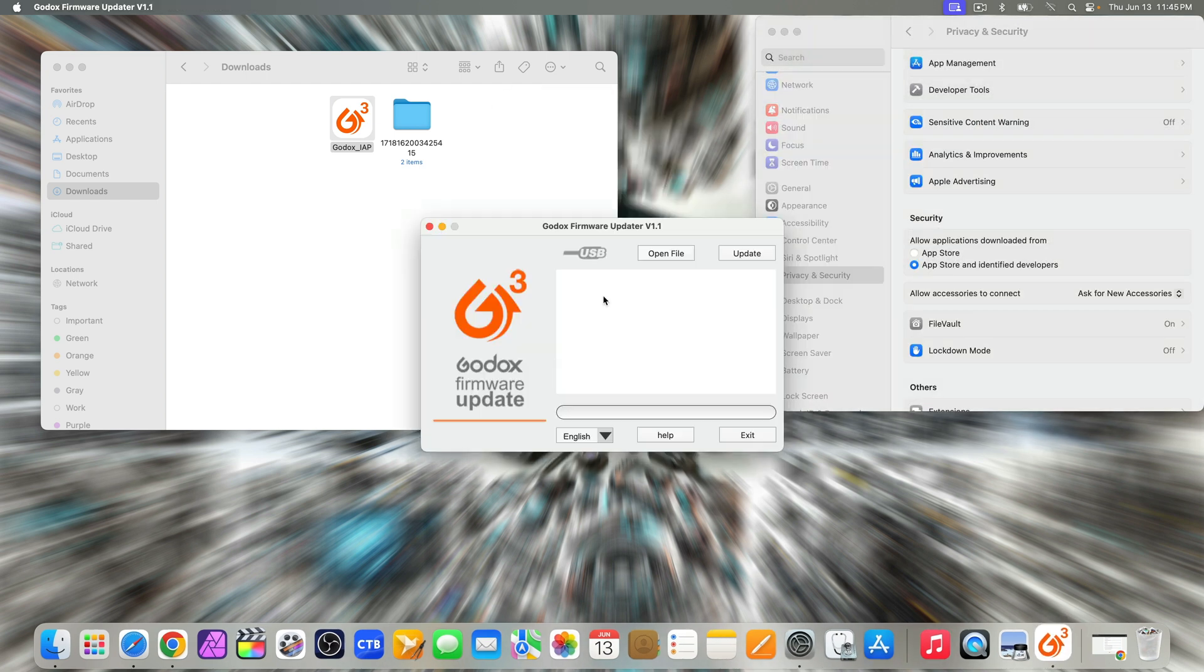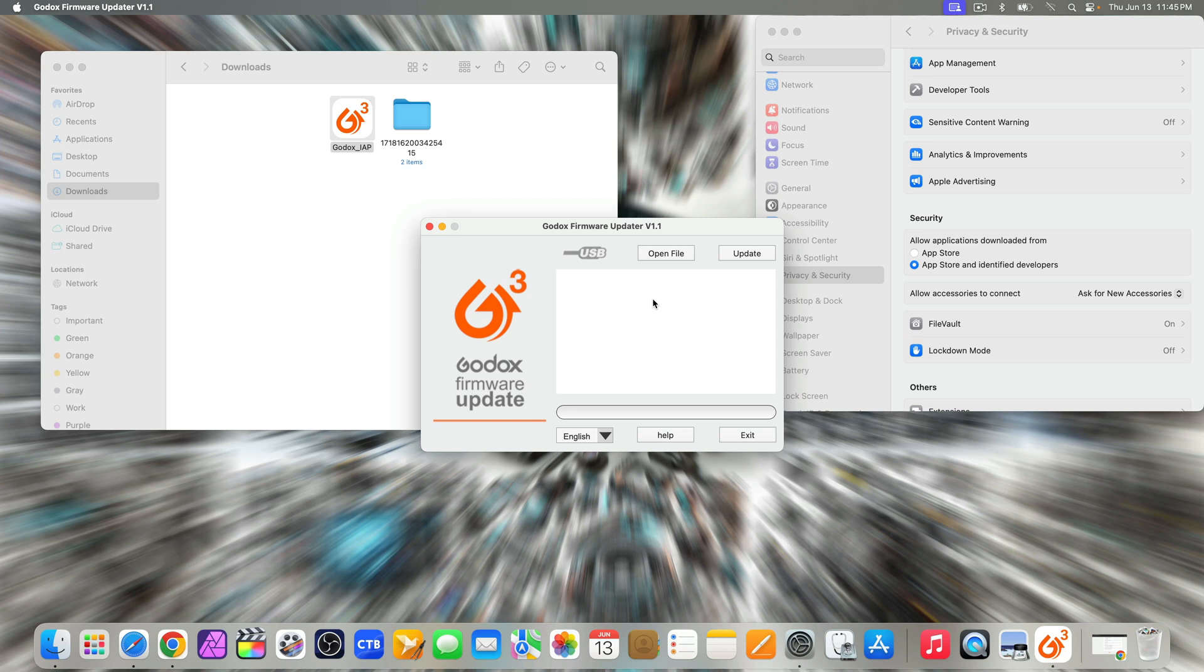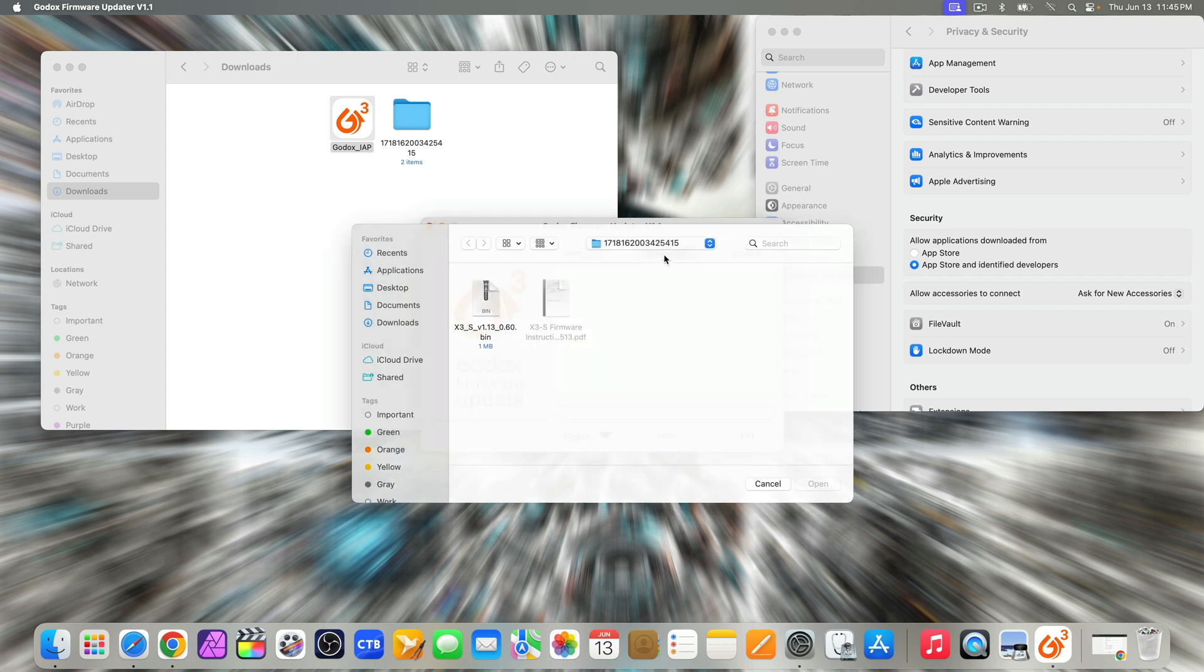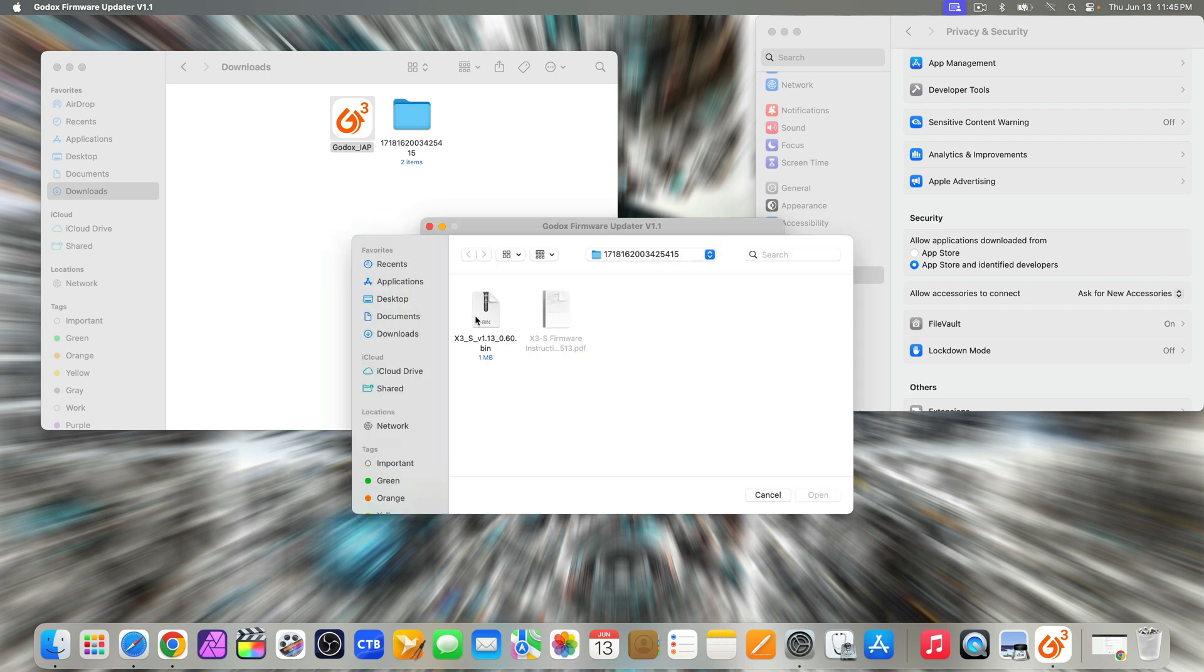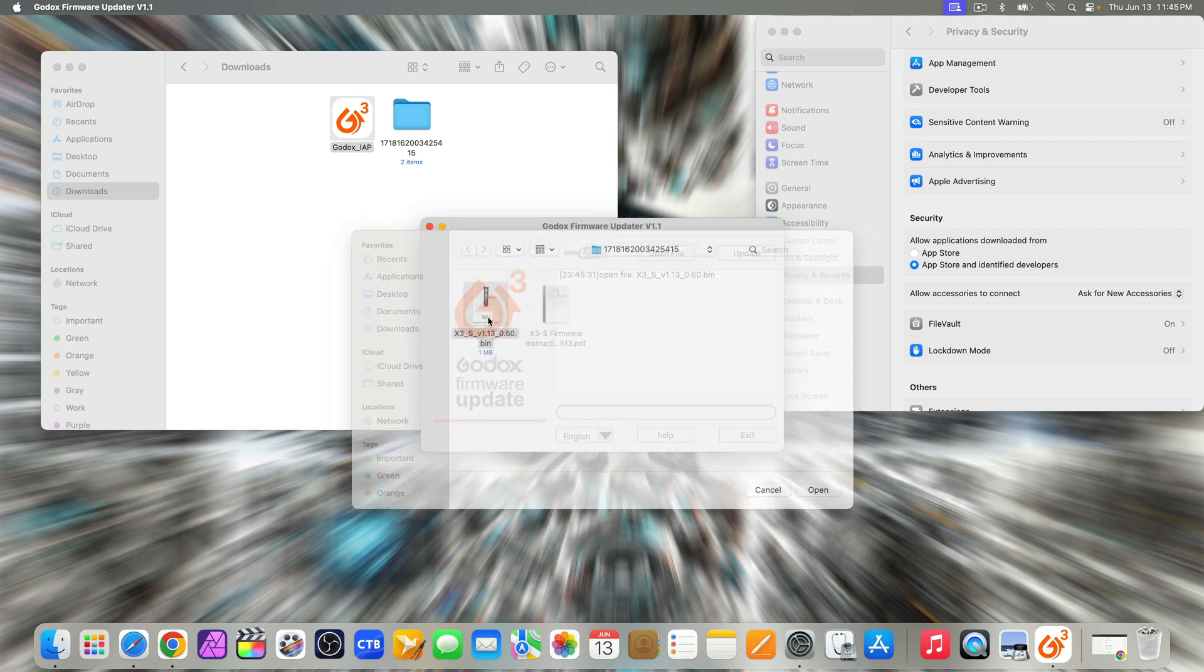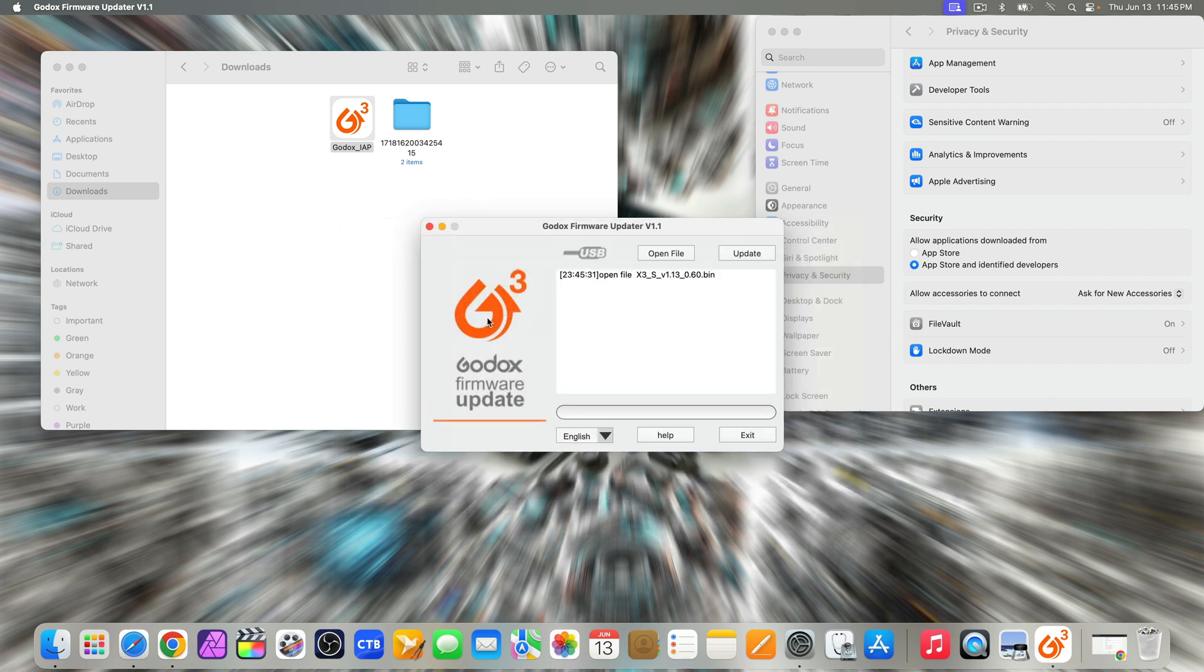You are now in the Godox firmware updater v1.1 app on the computer. Please note right about here, I'll do things a bit out of order to demonstrate how I can fix what seems to be a bricked trigger. And that's what this video is mainly about. First, you're supposed to select open file to choose the firmware that you downloaded, the bin file.